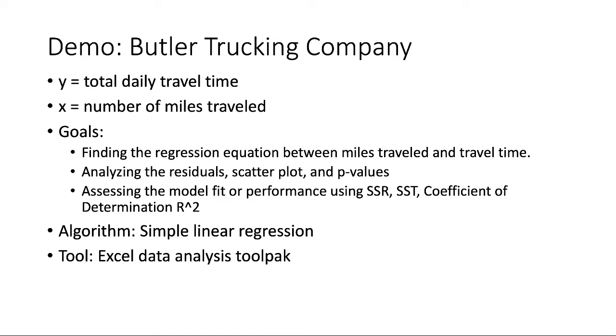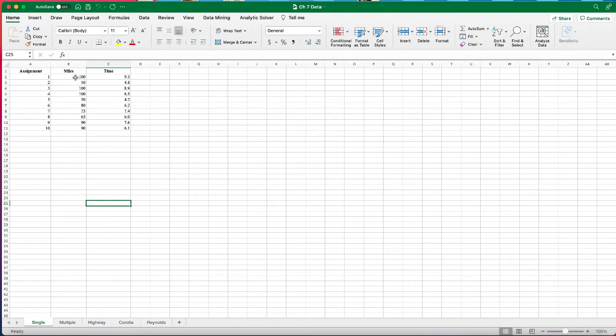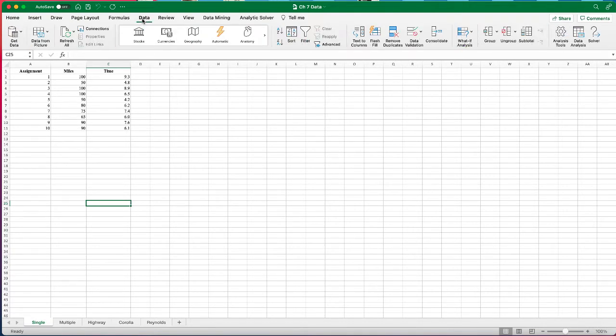We're going to use the simple linear regression as the algorithm, and we're going to use the data analysis toolpak in Excel. So here's the trucking company sample data that we mentioned in the lecture. We have 10 driving assignments, each one has the miles driven and the time of delivery. In order to find the regression equation, we use Excel's data analysis toolpak.